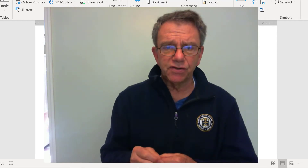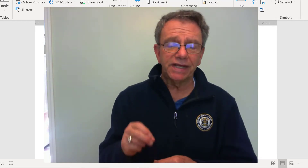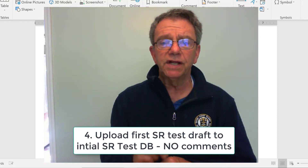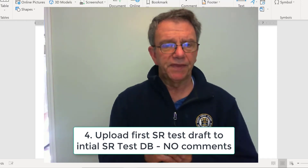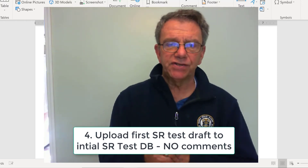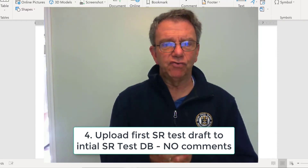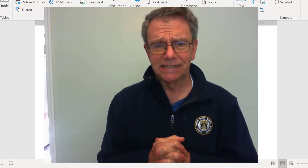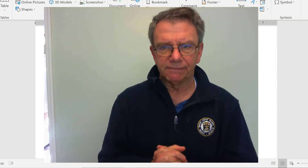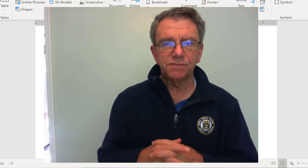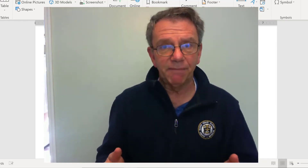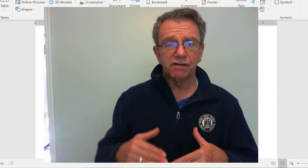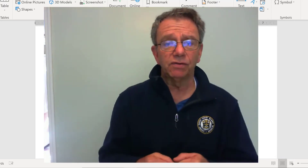Once you've completed your first draft, upload it to the initial selected response test discussion board in the appropriate group. Attach it as a Word document. Do not cut and paste it into the text box — that will mess up your formatting. That's basically what I comment on: your formatting and whether your questions are aligned with your learning targets.